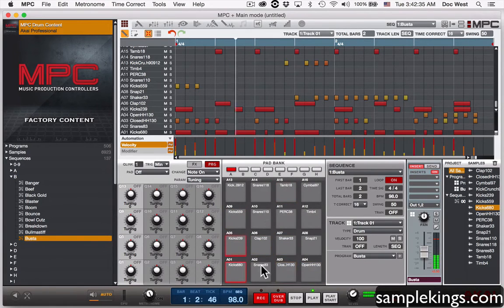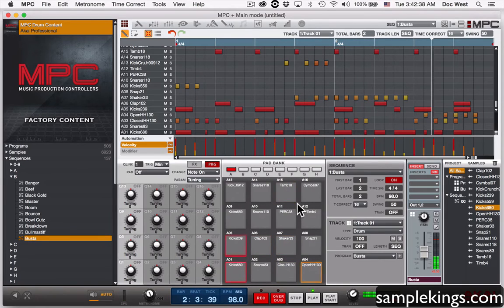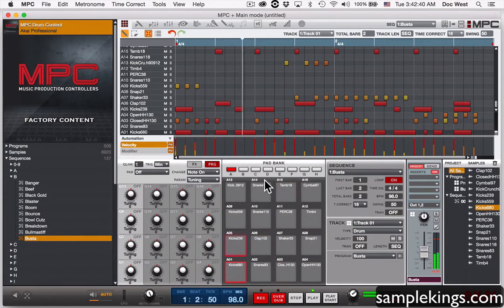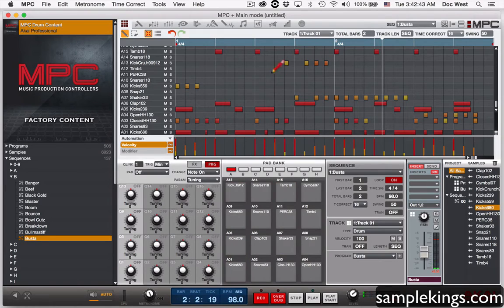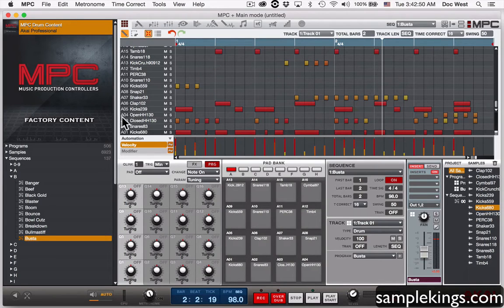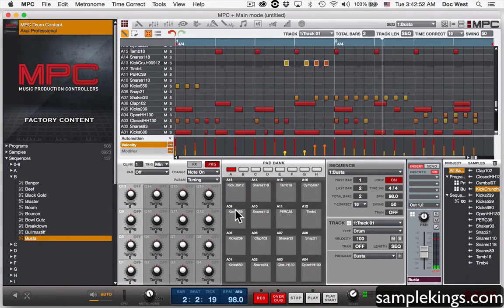You'll see the pads are blinking based on the velocity levels of how hard the pad was hit. You'll see here in the grid there's some stuff going on — little dots and dashes — and these are all events.